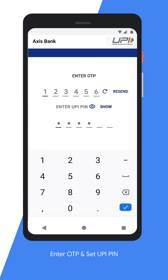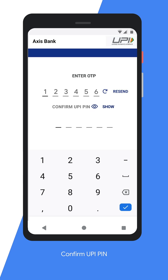Next, enter the UPI PIN you would like to have. We will now proceed to reset your UPI PIN.